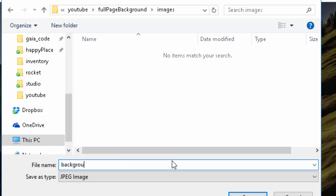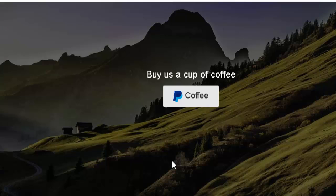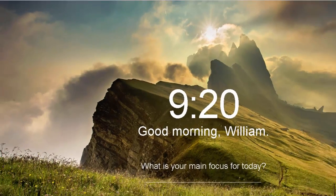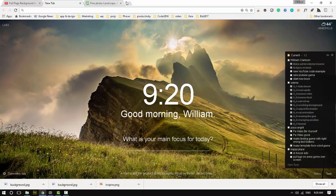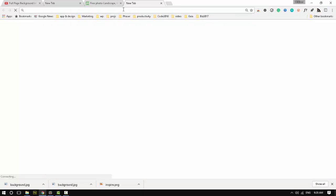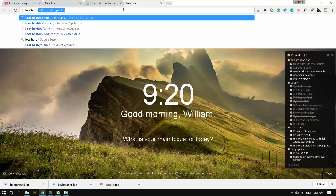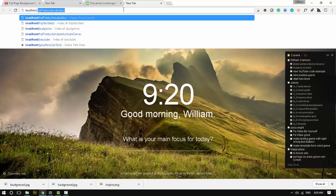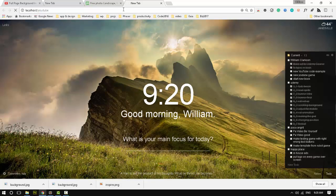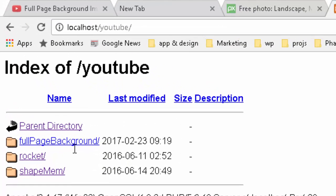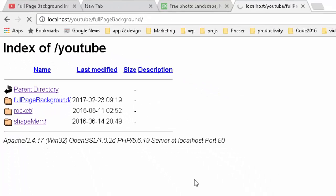I'm going to rename this background.jpg and I'm going to go ahead and navigate my browser to that. So localhost/youtube and full page background folder. Nothing is there yet.